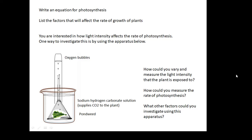Here are some questions for you to do: write an equation for photosynthesis, and write a list of the factors that will affect the rate of growth of plants.